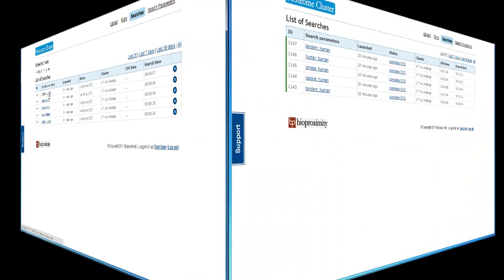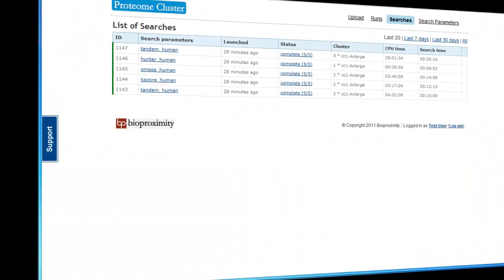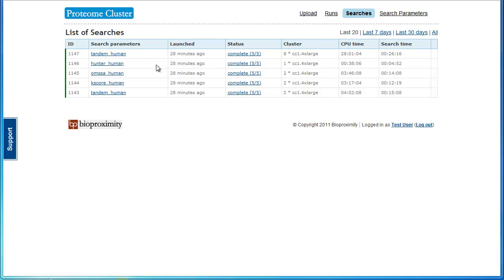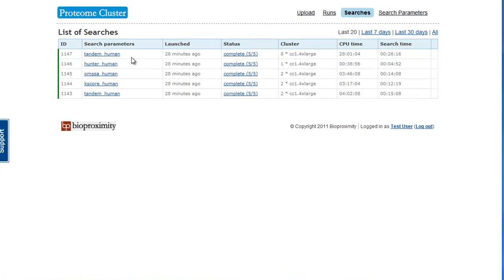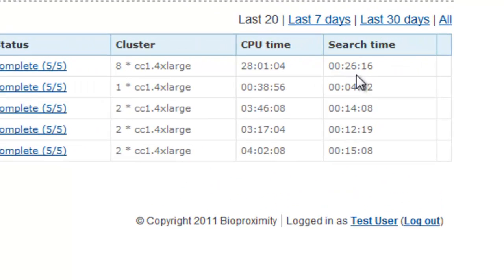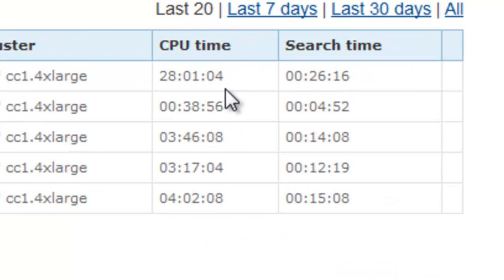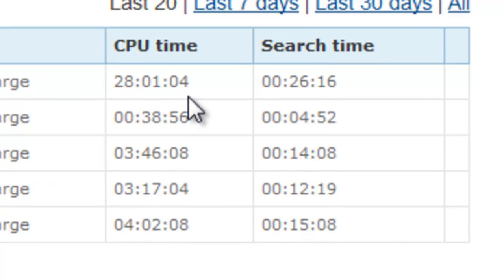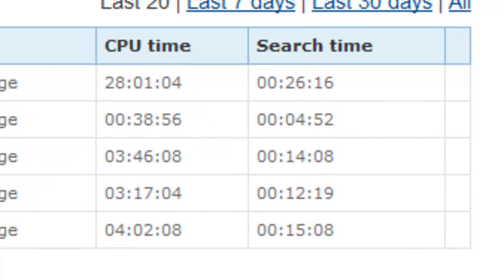The Hunter search has completed 5 minutes after launch. It is a fast spectral library matching algorithm. K-score completed after 12 minutes, OMSA after 14 minutes, and Tandem after 15 minutes. In those 15 minutes, we used over 11 hours of CPU time. The Tandem search of the 6 runs together took 26 minutes and used just over 28 hours of CPU time.